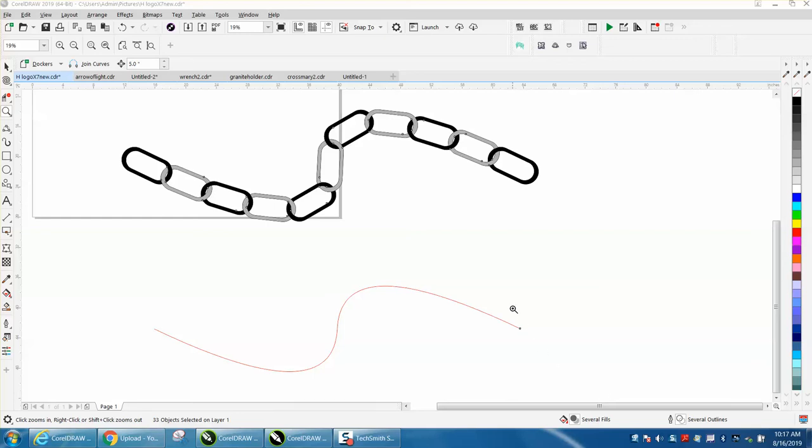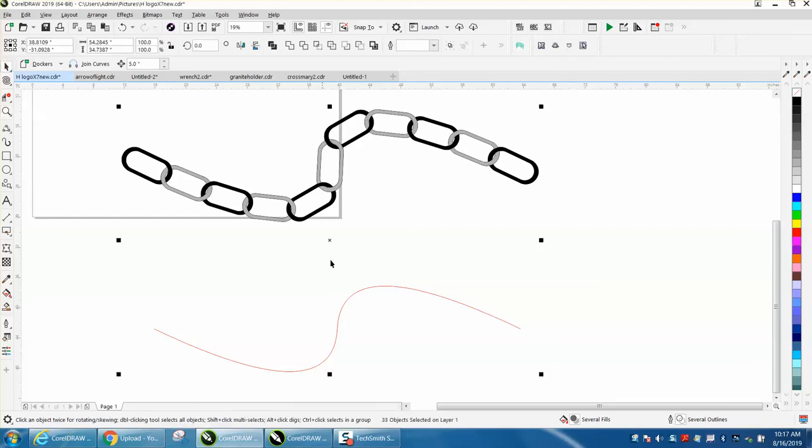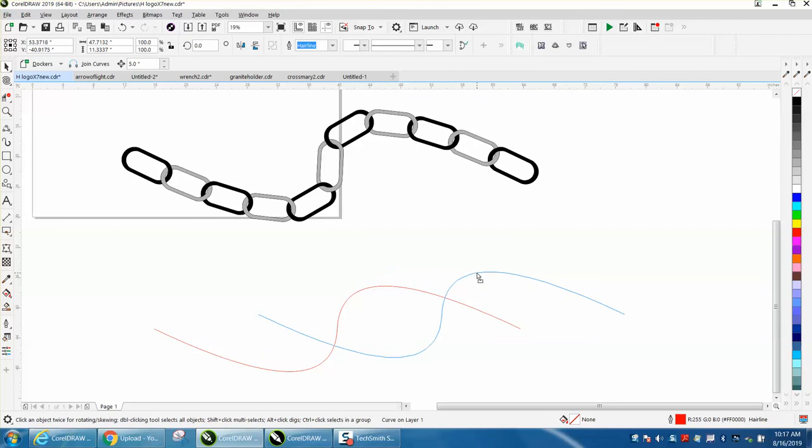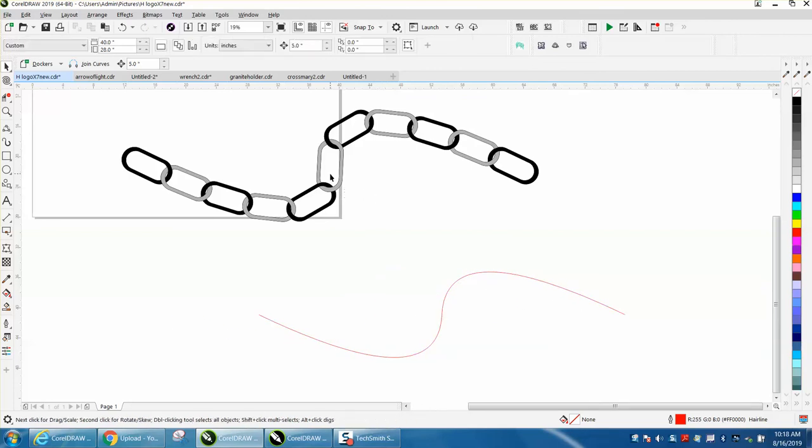Hi, it's me again with CorelDRAW Tips and Tricks. Somebody sent me an email and wanted to know how to make a chain using object to path, which I believe started in Corel 2018. So if you have 2018 or 2019, you have object to path.